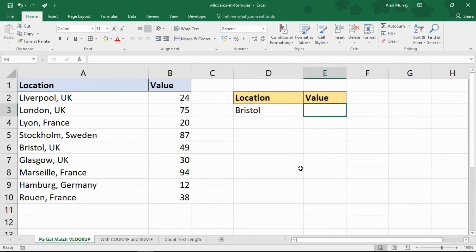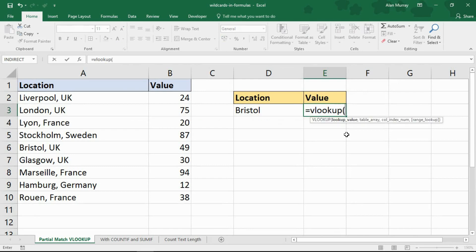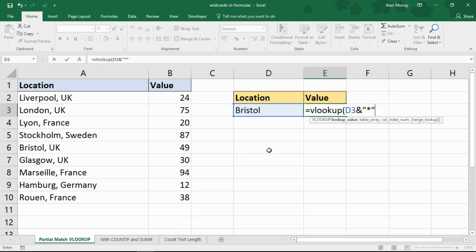Let's write a VLOOKUP that can do a partial match from Bristol — it's not a full match. The lookup value is going to be cell D3, where I have written Bristol. Then I'm going to put on the ampersand, the concatenation operator, and within a string — my double inverted commas — I will put one of those asterisks and close it off. This indicates: find one that begins with the word Bristol. I know it begins with that word; I'm just not interested in what comes after, i.e. the UK in that scenario.